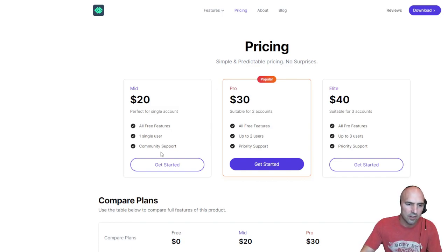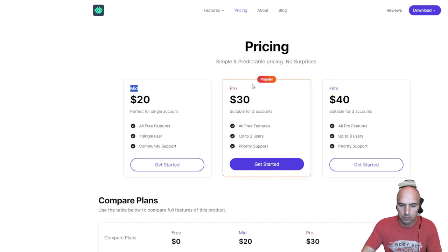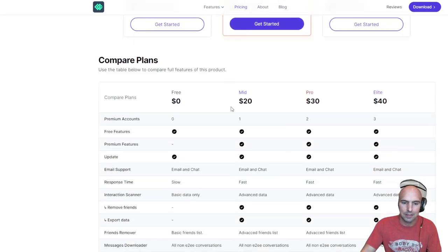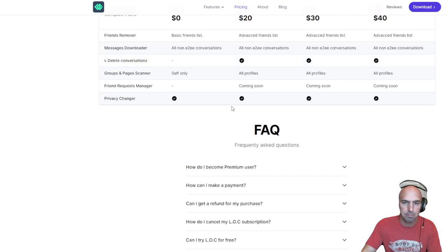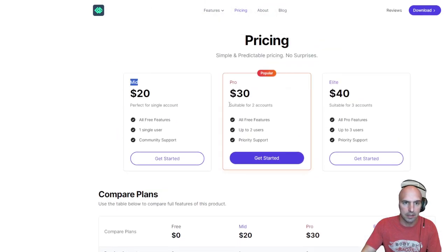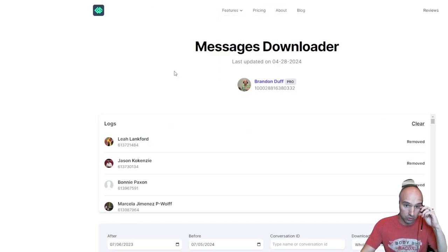I actually have the mid-range. I've had it for like four years I think, and it's pretty much stayed the same price. It's a one-time fee and it's pretty nice.